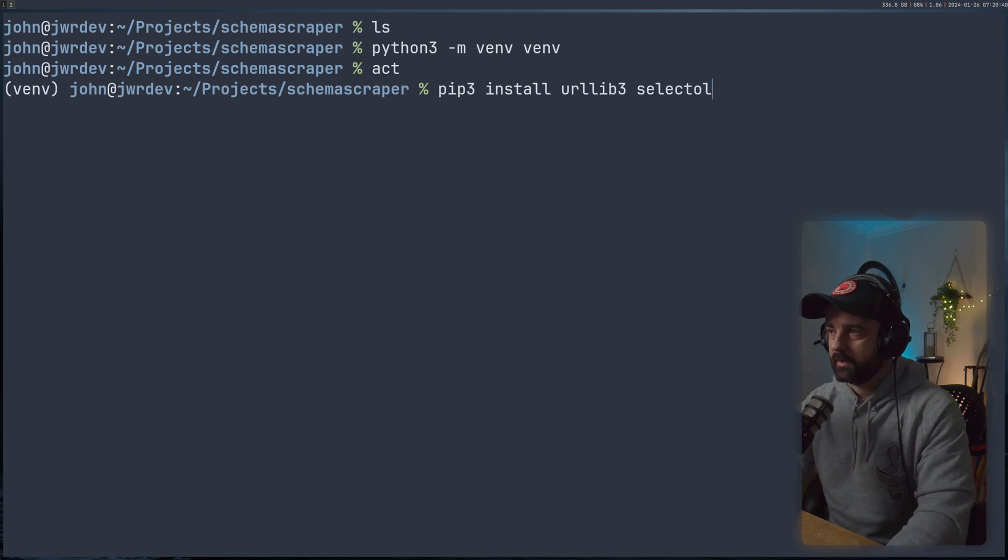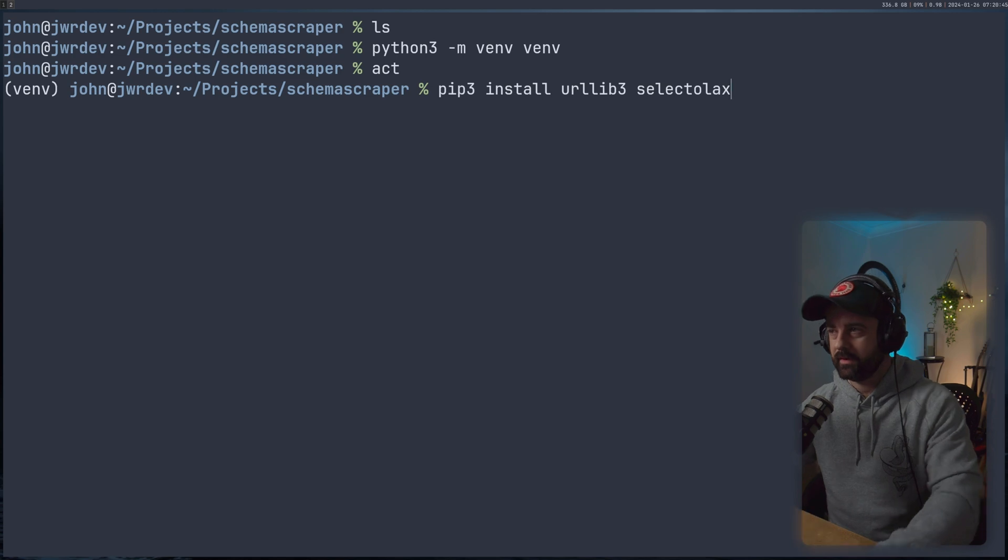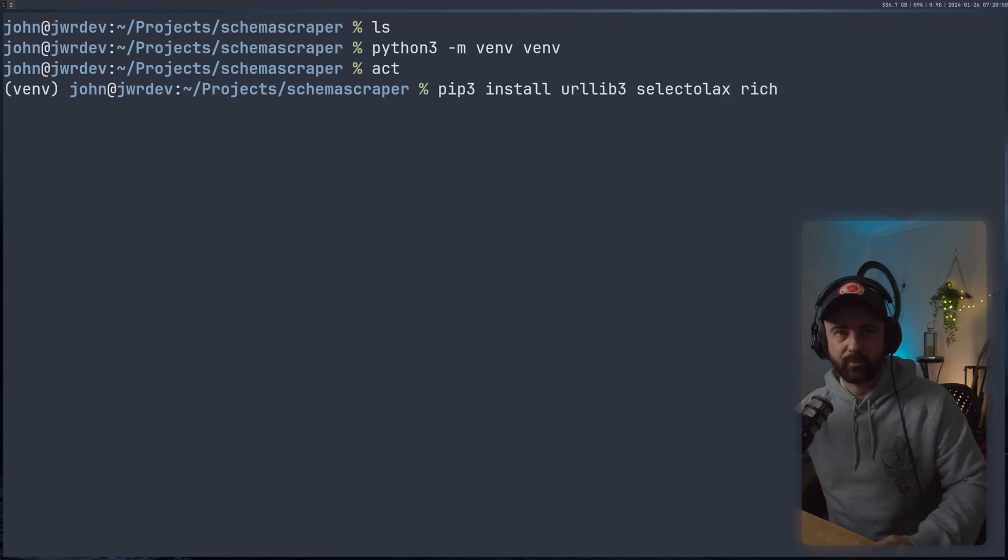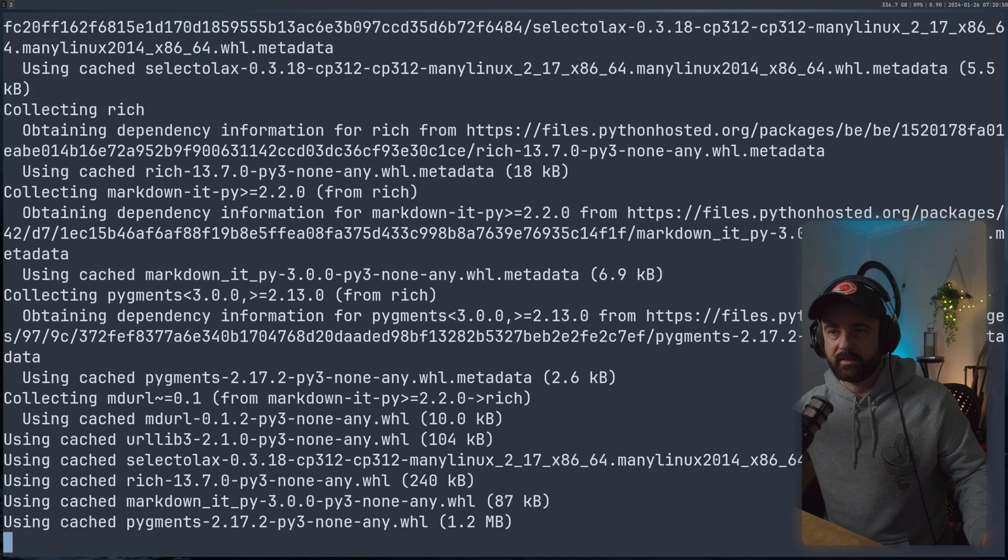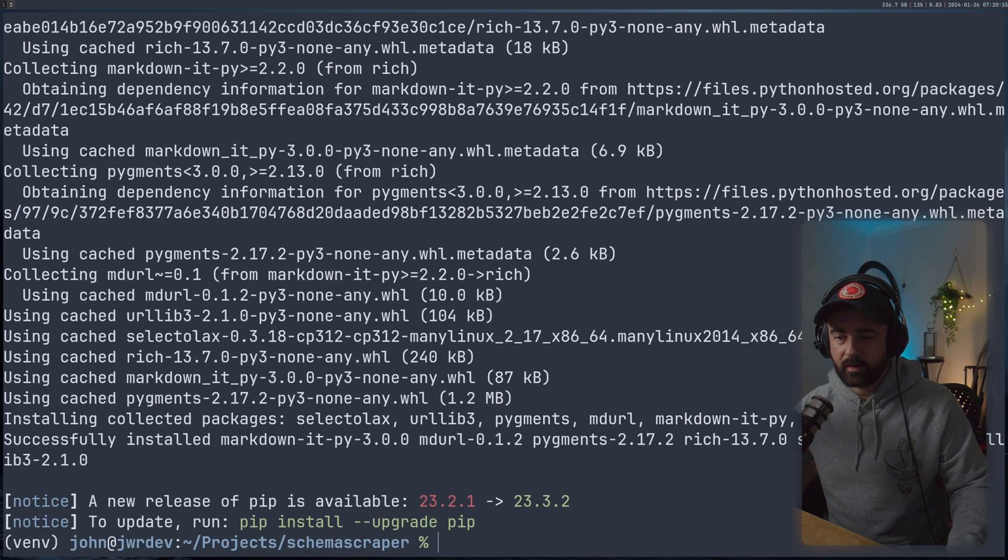I'm just going to use it by itself in this case for the proxy manager, which I'll show you how that works. We're going to use Selectolax, of course, because this is the only HTML parser I ever use now, love it, and also going to use rich. So when I print stuff out to my terminal, it's easier to see, you don't need to use that if you don't want to.